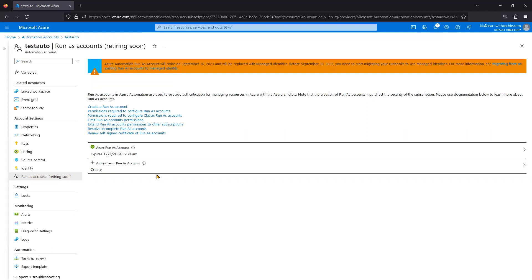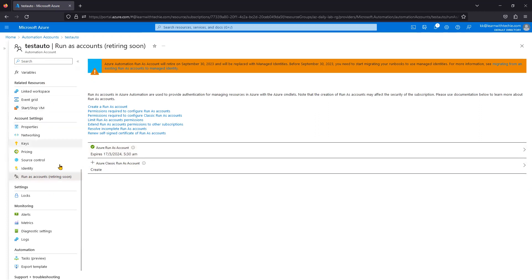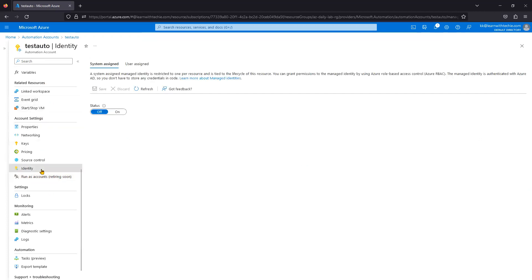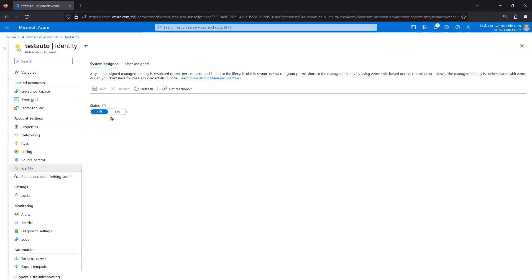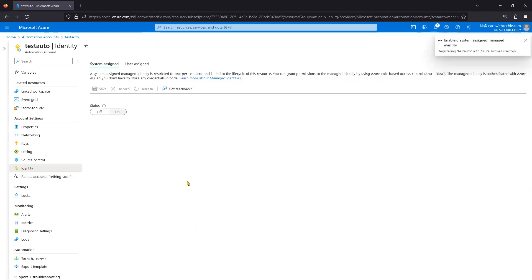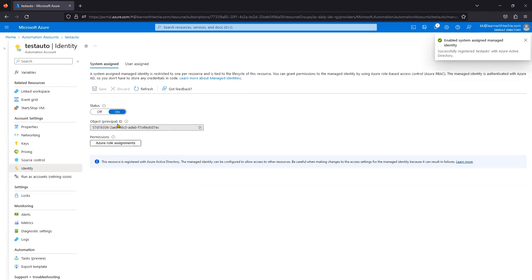To migrate, first go to the Identity section under the Automation Account. By default, System Assigned identity is turned off — we should turn it on and save it. Click Yes, and it will turn on the Managed Identity. You will get a service principal with an Object ID or Principal ID.